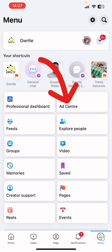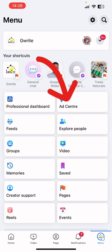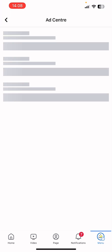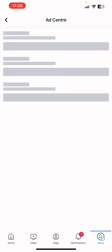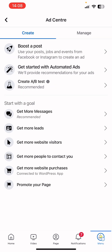Click on Ad Center. This is where you can find and manage so many ads. You can actually launch your ads here and also manage ad campaigns at the Ad Center.